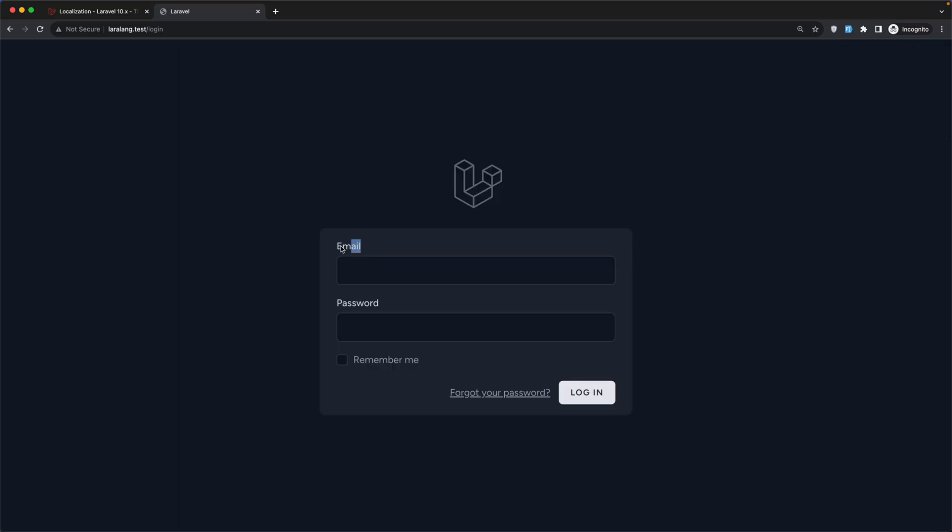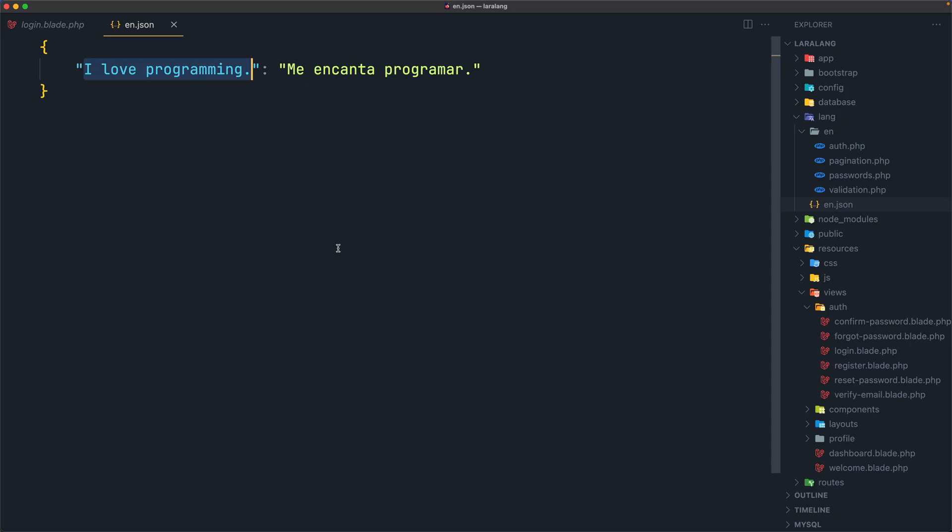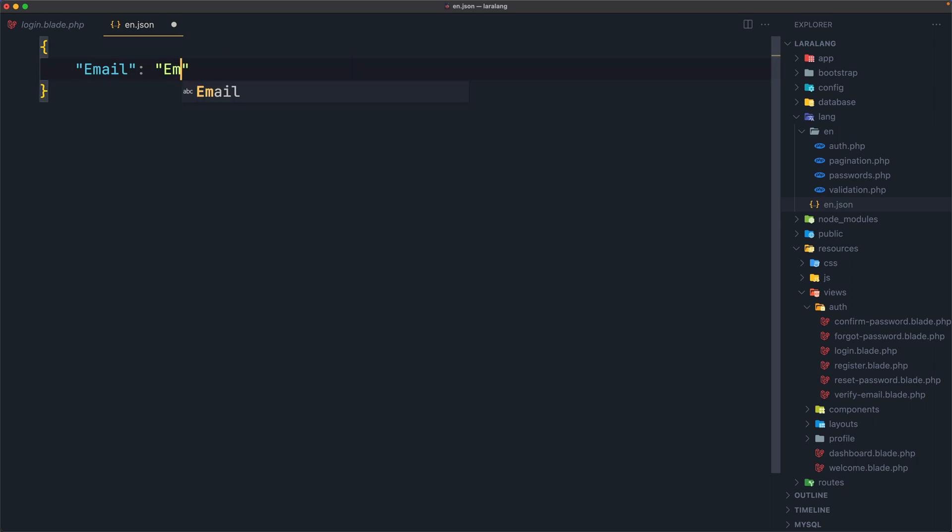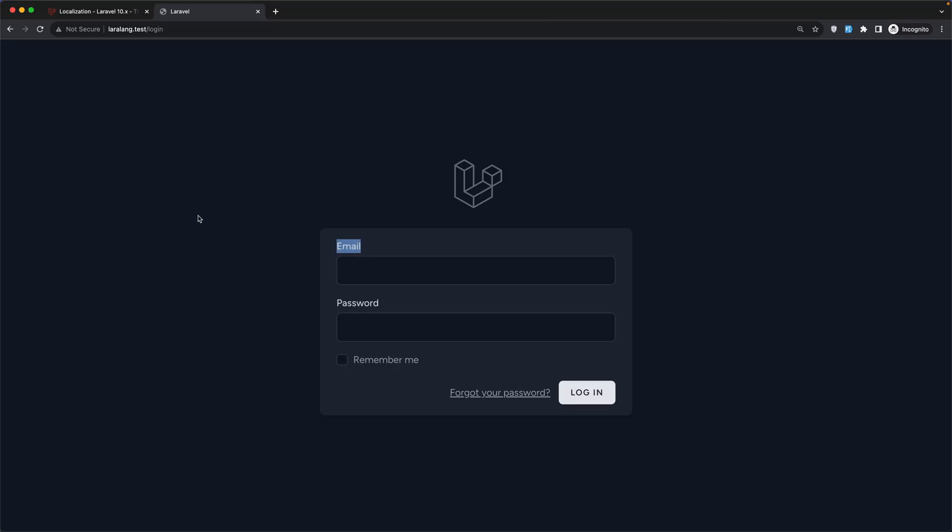Yeah, we have email here, but because we just created it without the JSON, we had that error. But if I say email here, like this, and email here also, let's save. We have the same thing, nothing changed.